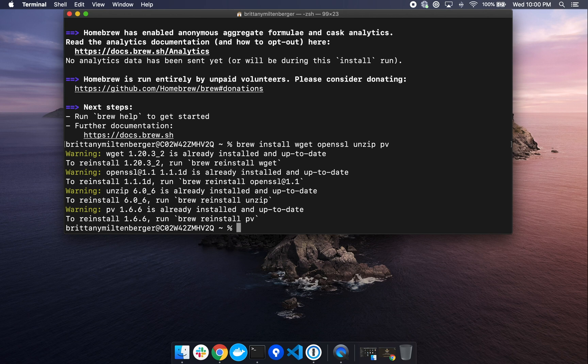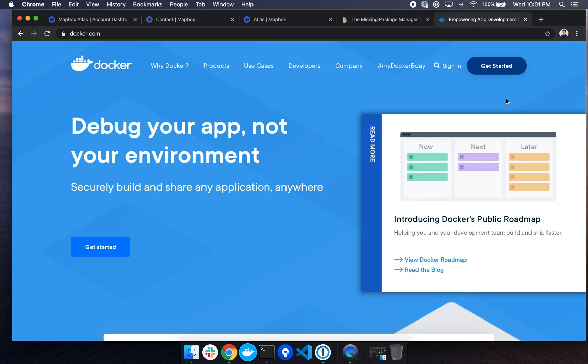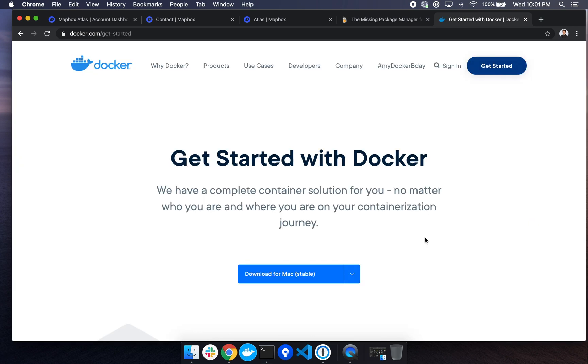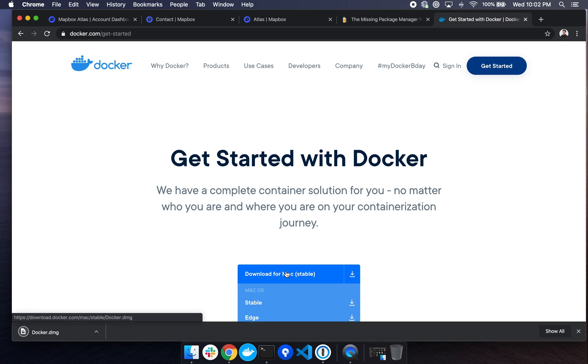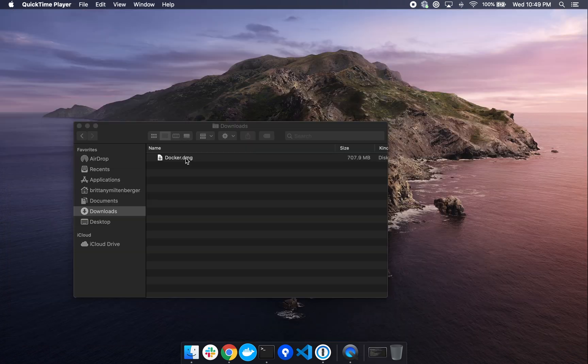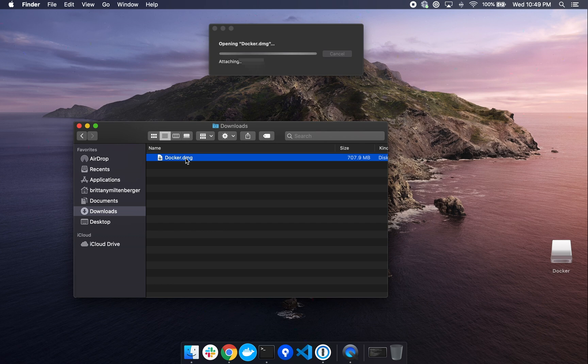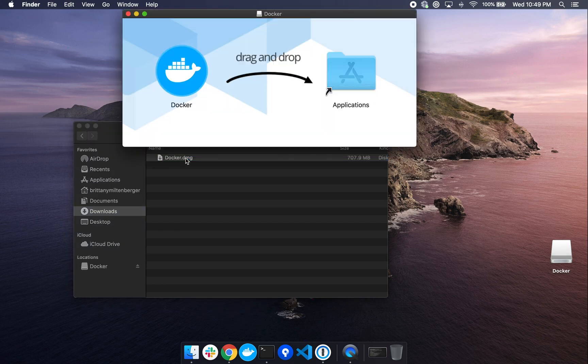Next up, we're going to download and set up Docker. By navigating to docker.com, we can click the Get Started button in the top right, and then click the Download for Mac Stable button here. Once the Docker installer has finished downloading, we can double-click it to launch. And from here, we can drag Docker into our Applications folder.